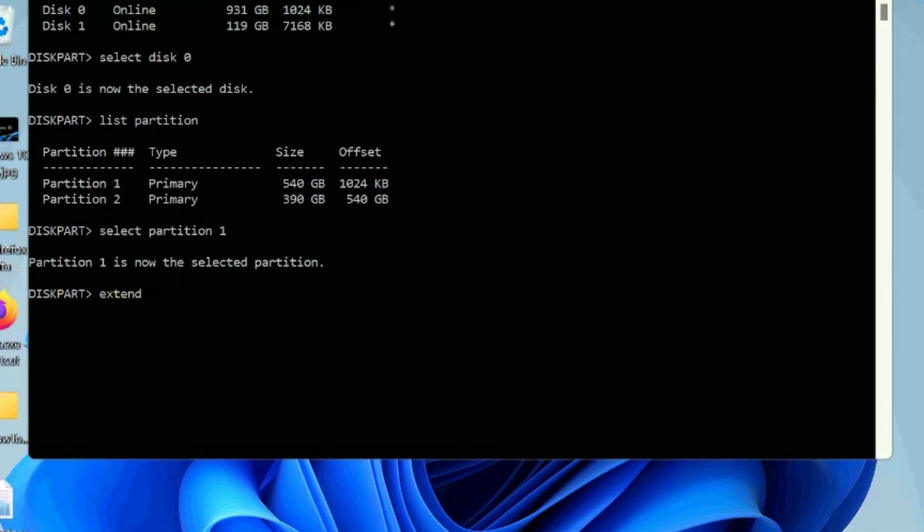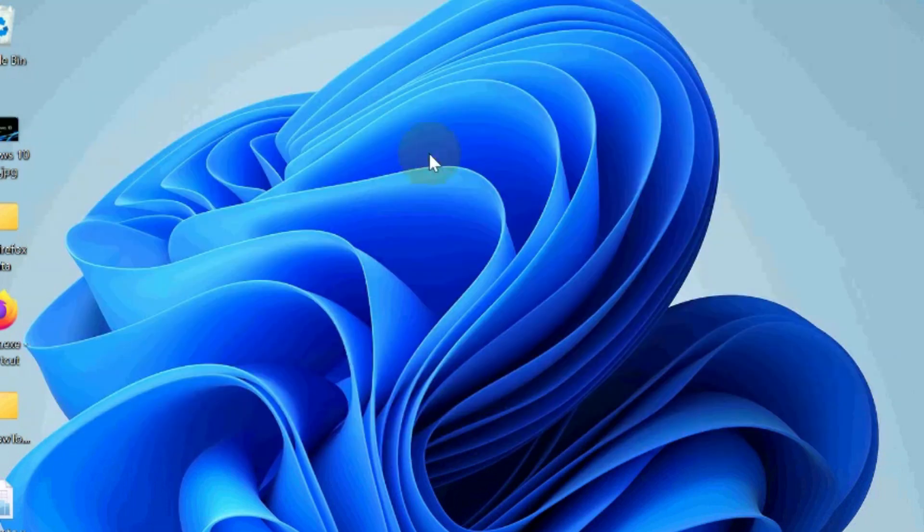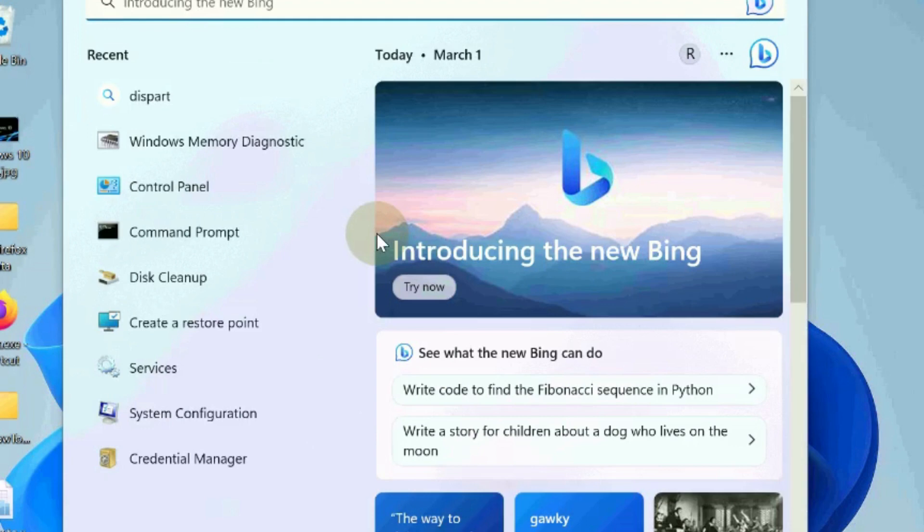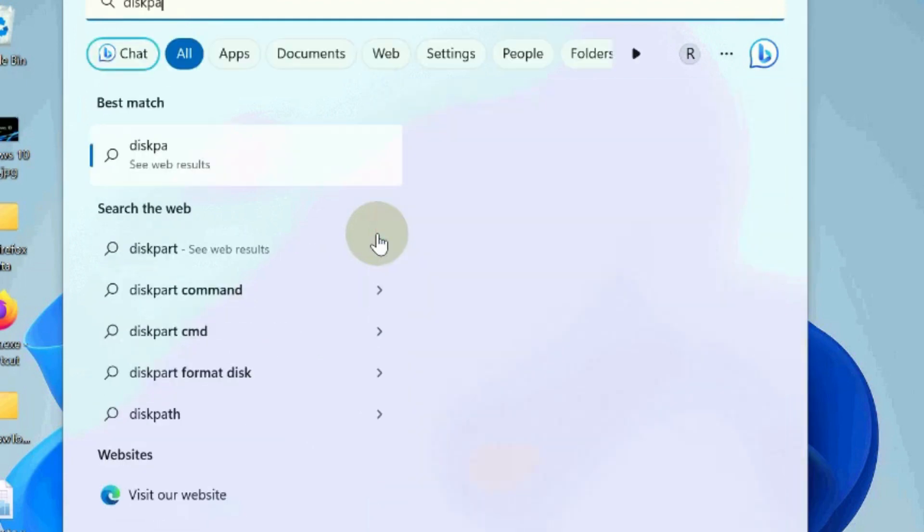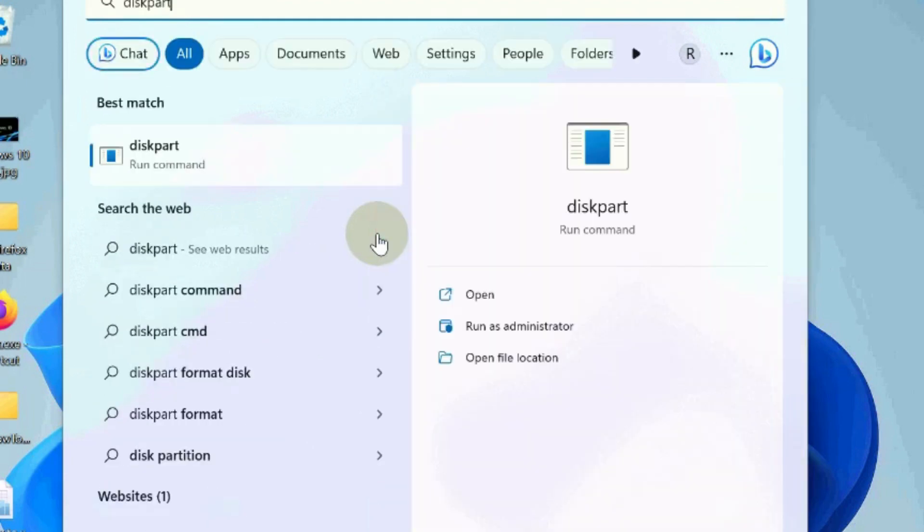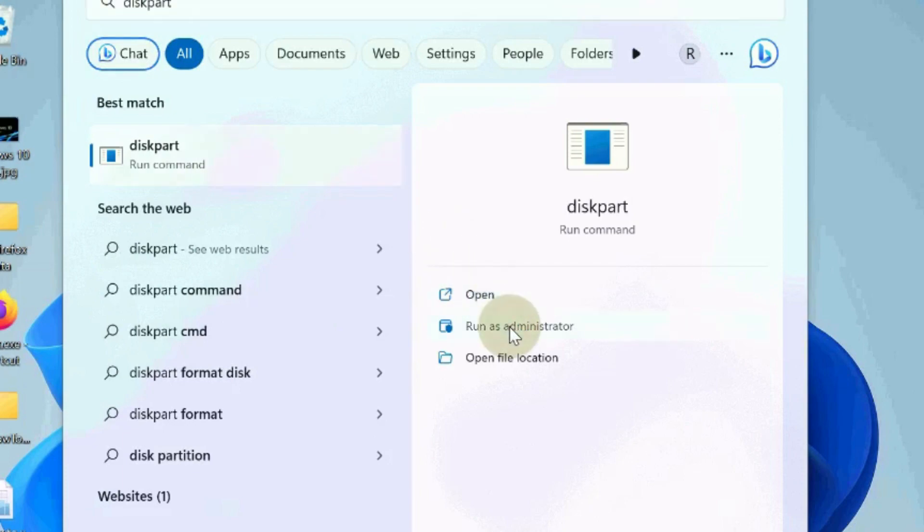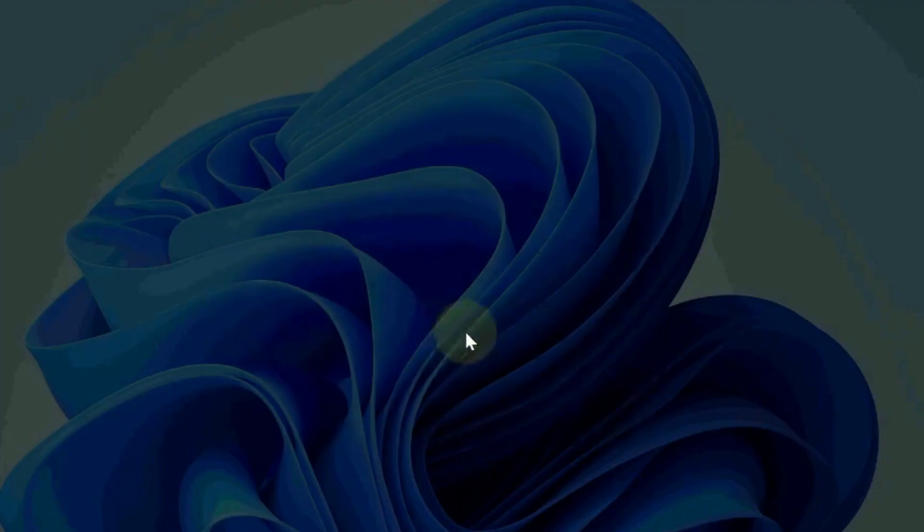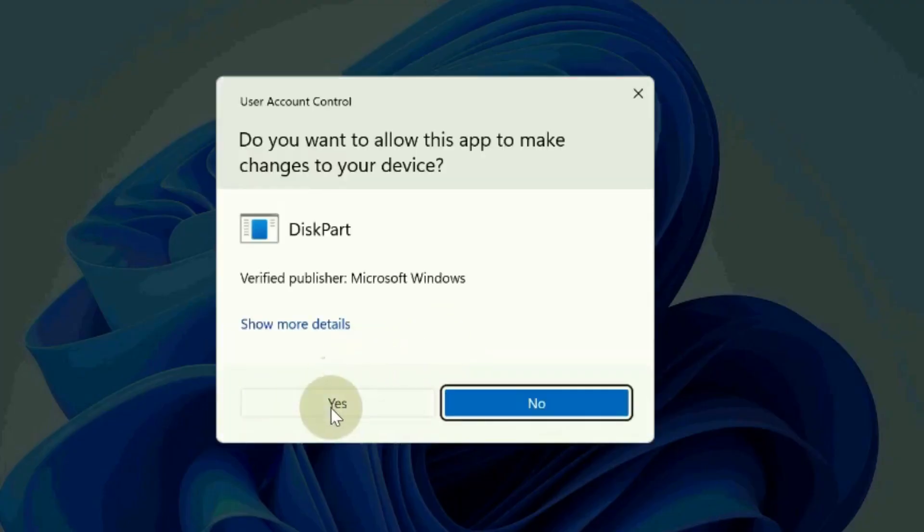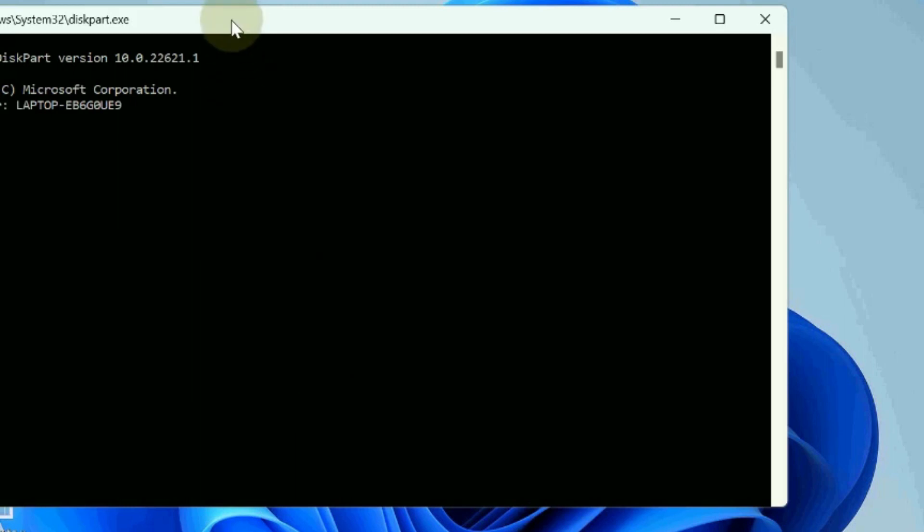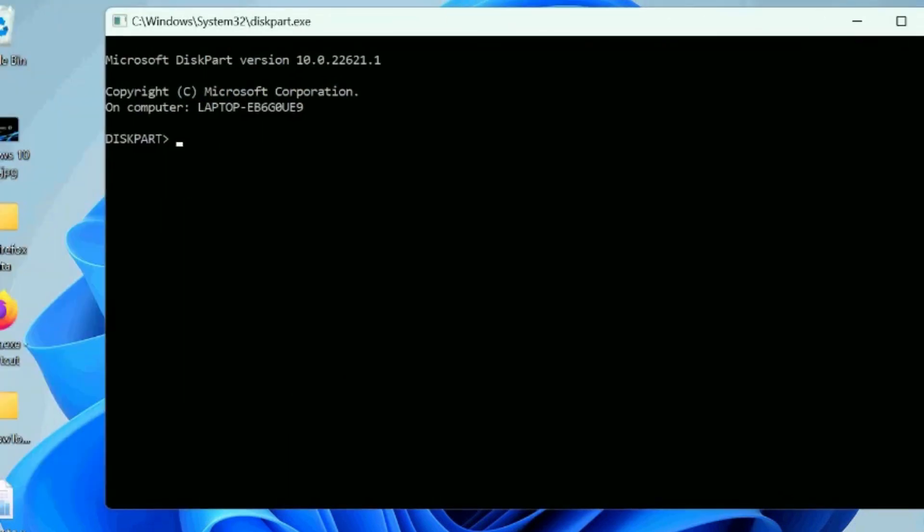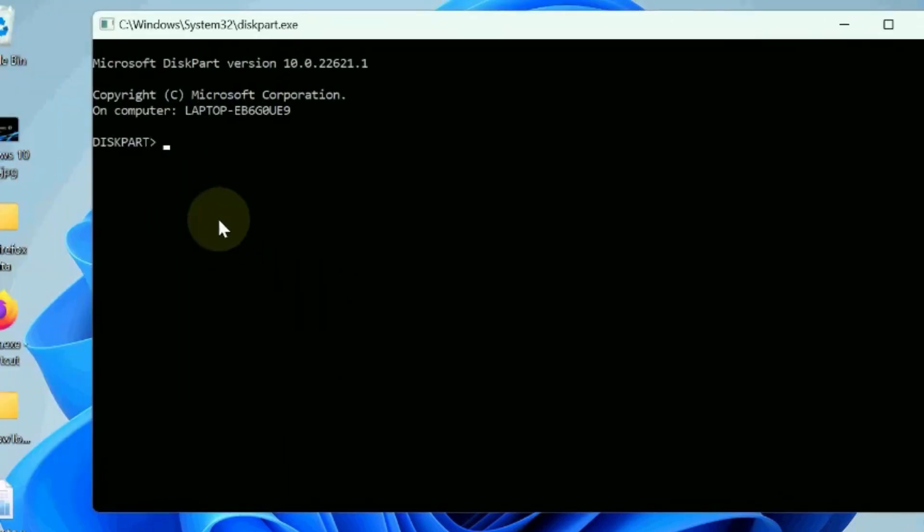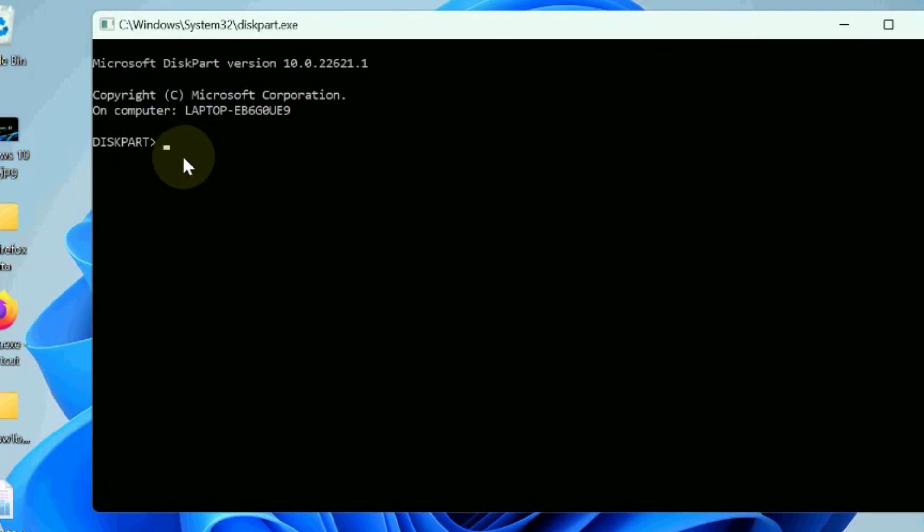The next option is reformat partition via diskpart. Again go to Windows search, open diskpart as administrator mode, type list disk, press enter, here select disk.